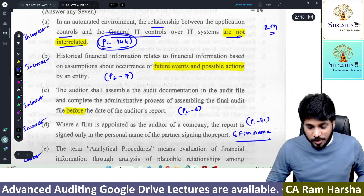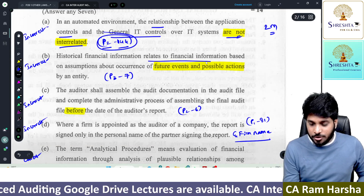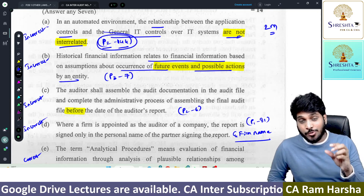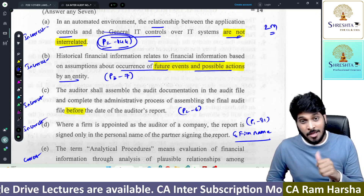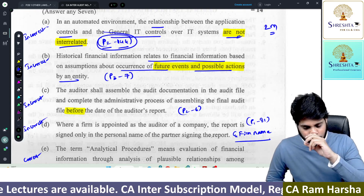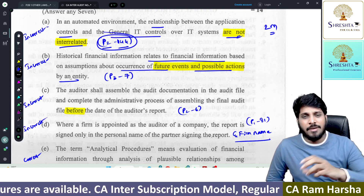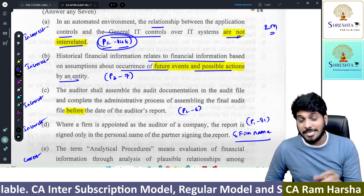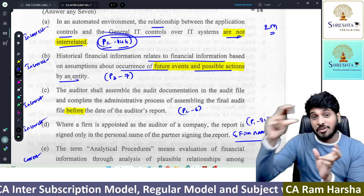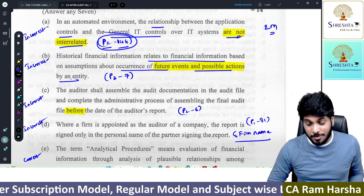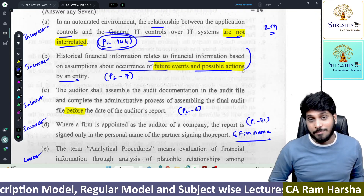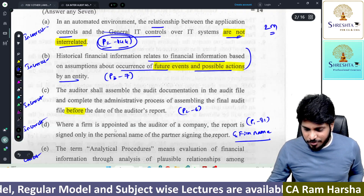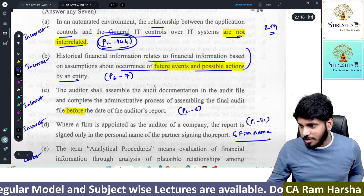Another question: historical financial information related to financial information based on occurrence of future events and possible actions. They are asking about historical financial information — what does it mean? An audit is an independent examination of financial information of any entity, whether or not profit oriented — historical financial information. This is a question asked from standards. In Part 3, page 7 of our material: historical financial information means information expressed in financial terms in relation to economic events occurring in the past period, or economic condition and circumstance at a point in time in the past. Historical means it's about the past, not about future occurrence.